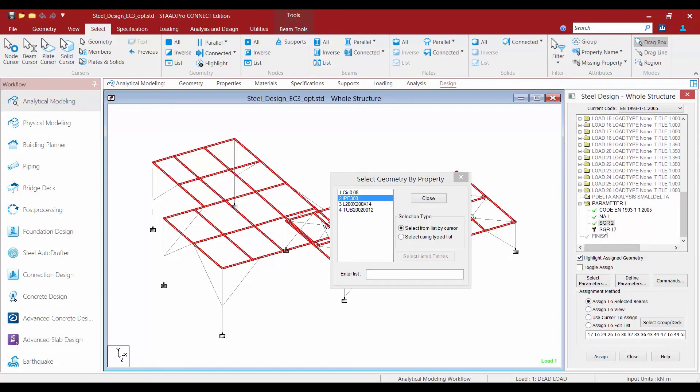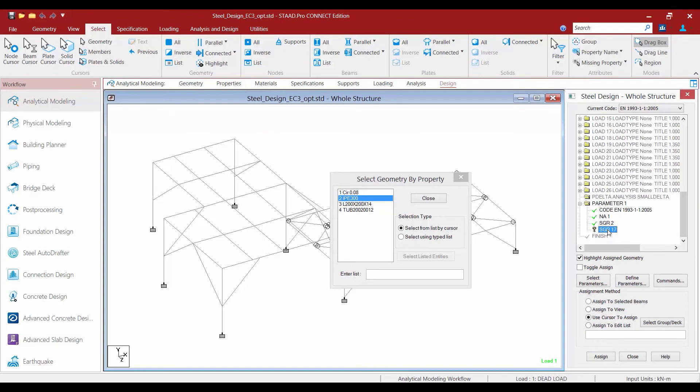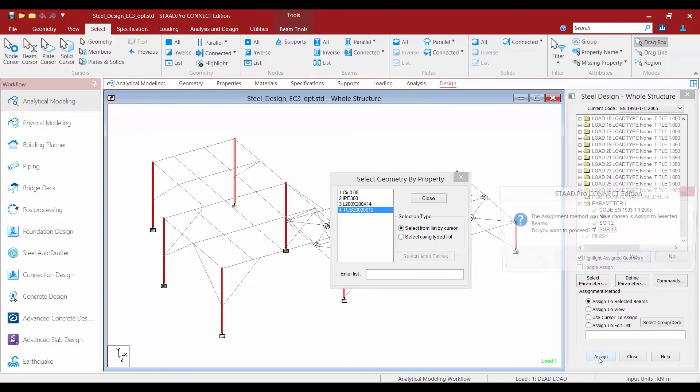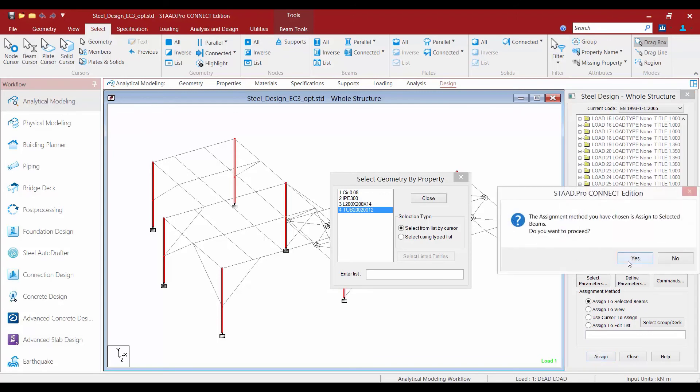Even though we'll be performing an optimization for this particular model we still need to start with an initial section. I'm going to assign the SGR 17 parameter to my tube sections, assign to selected beams, and click the assign button.